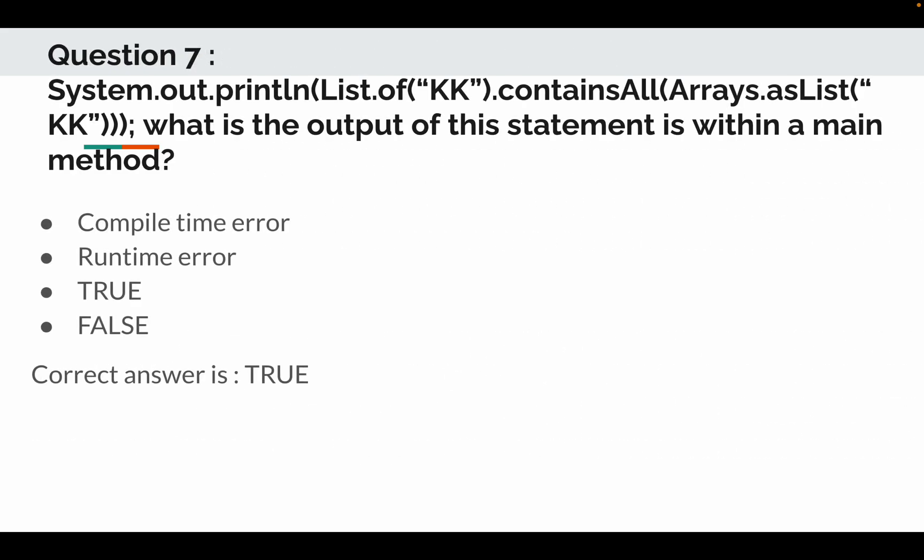Moving to question number 7. System.out.println List.of("KK").containsAll(Arrays.asList("KK")) is the output of this statement if it is written in a main method. So options were: compile time error, run time error, true or false.